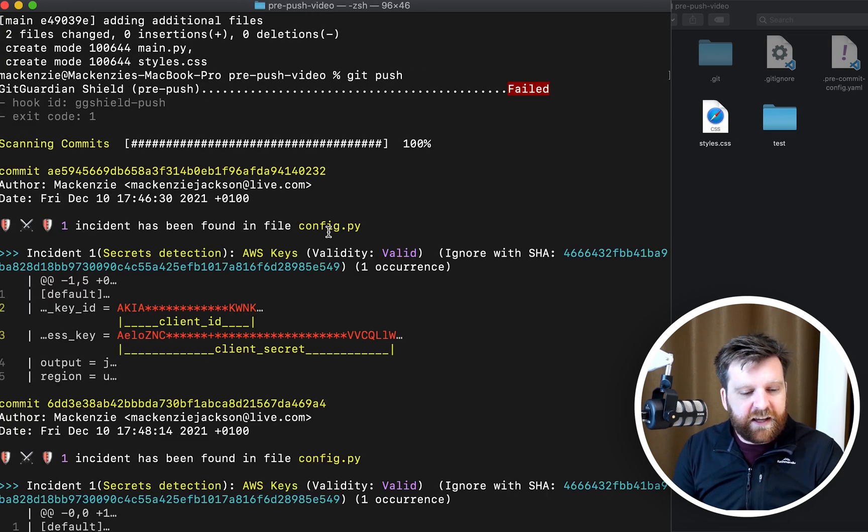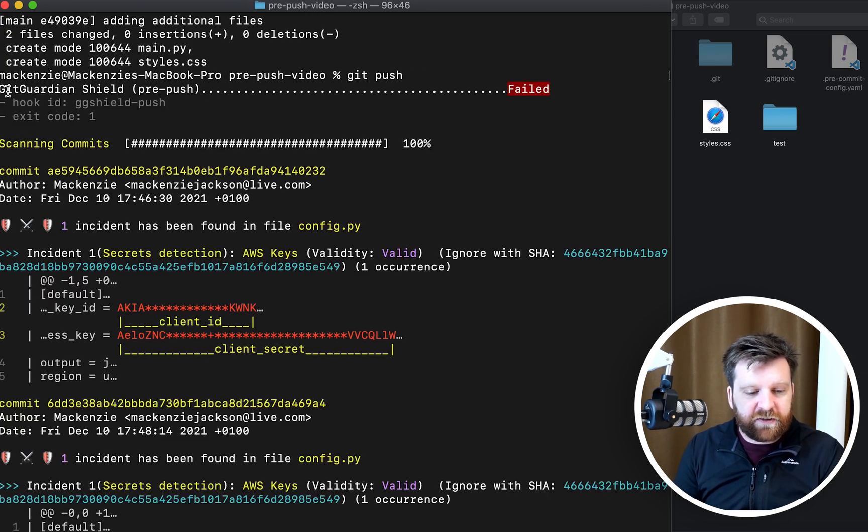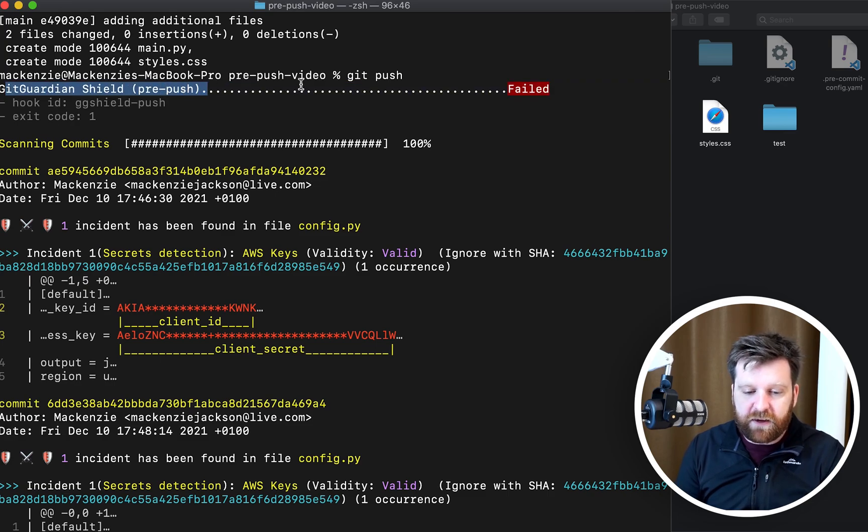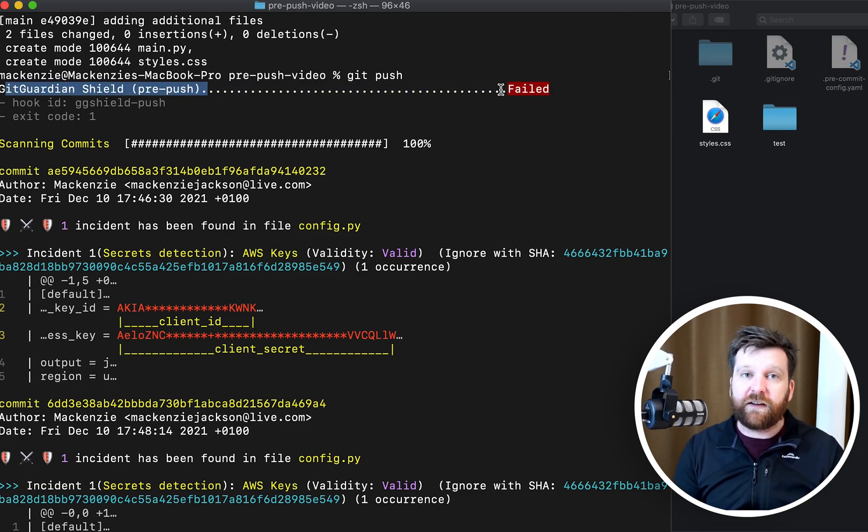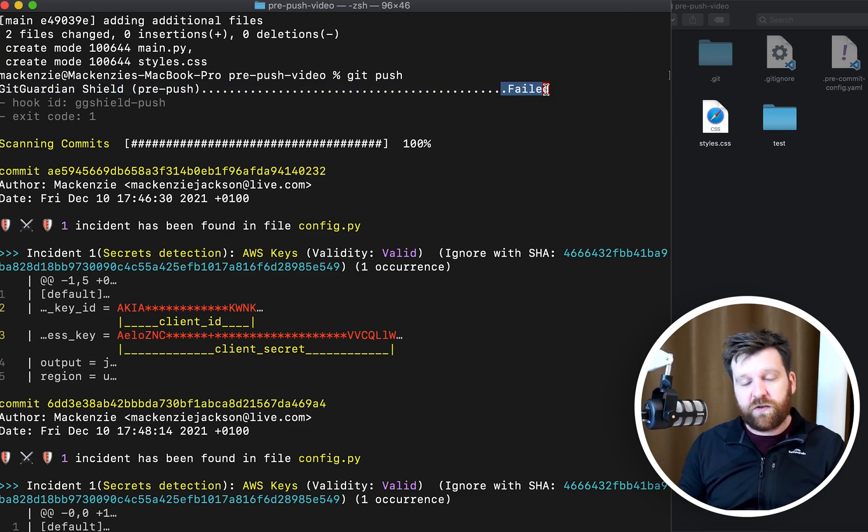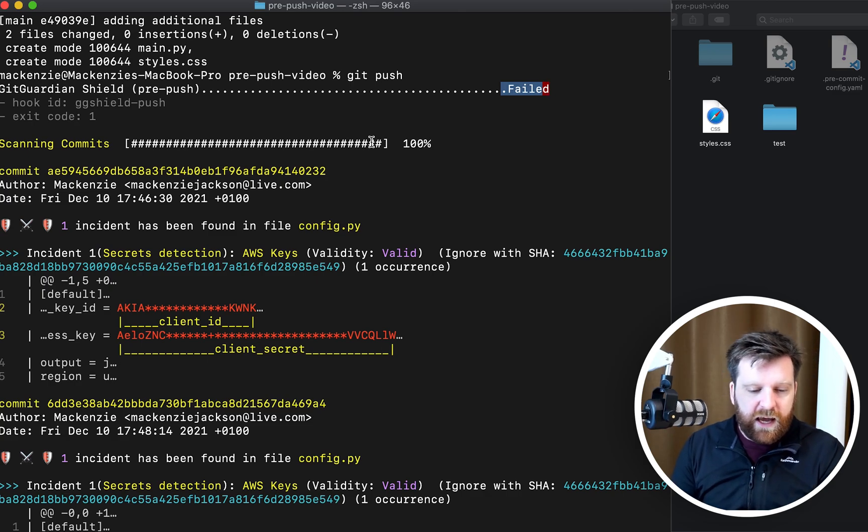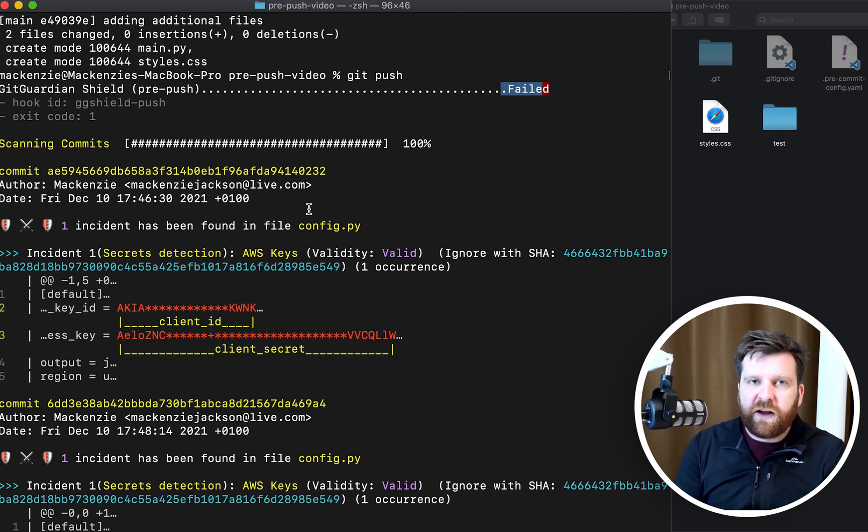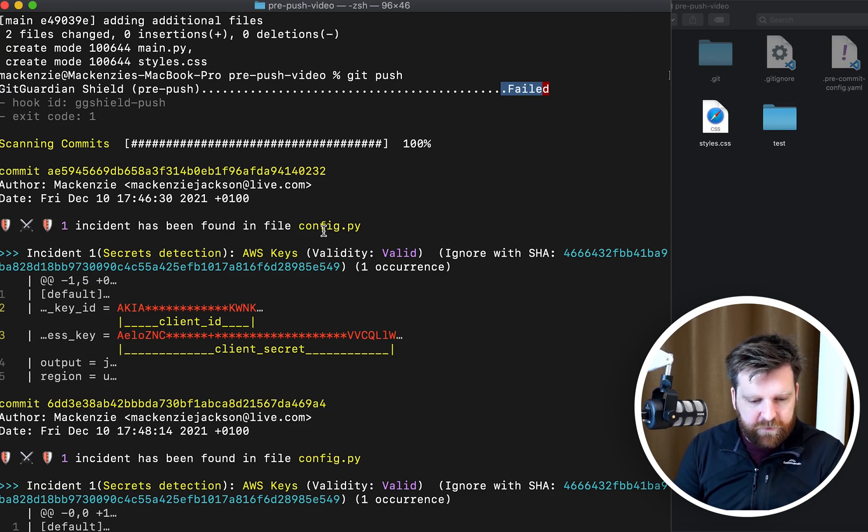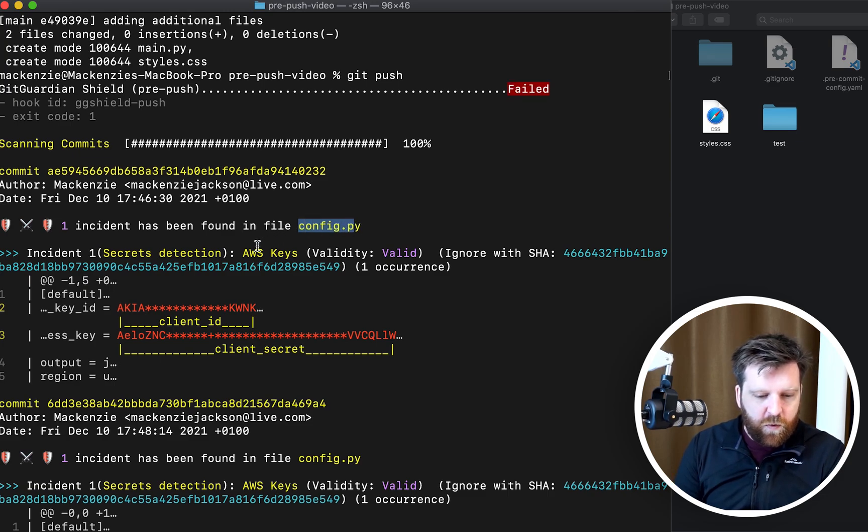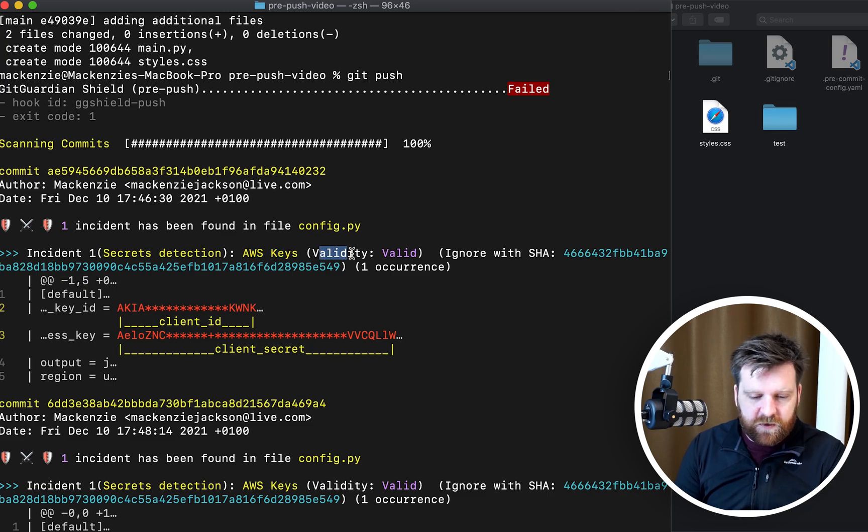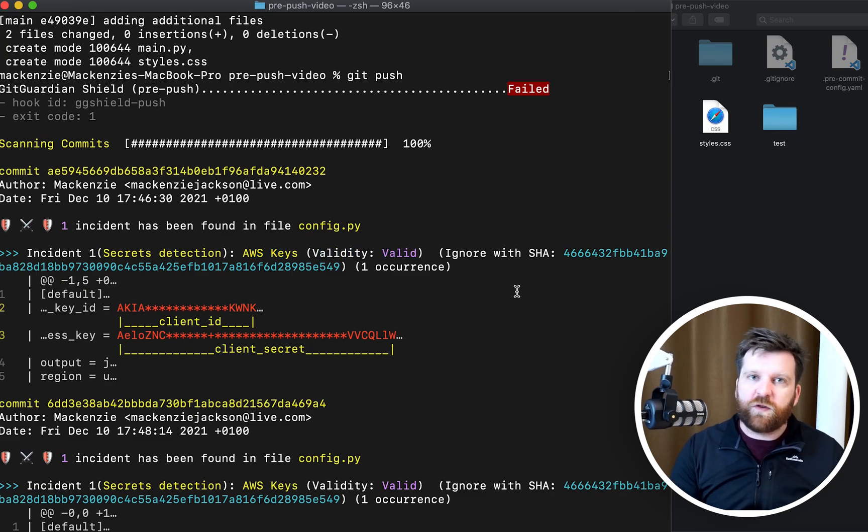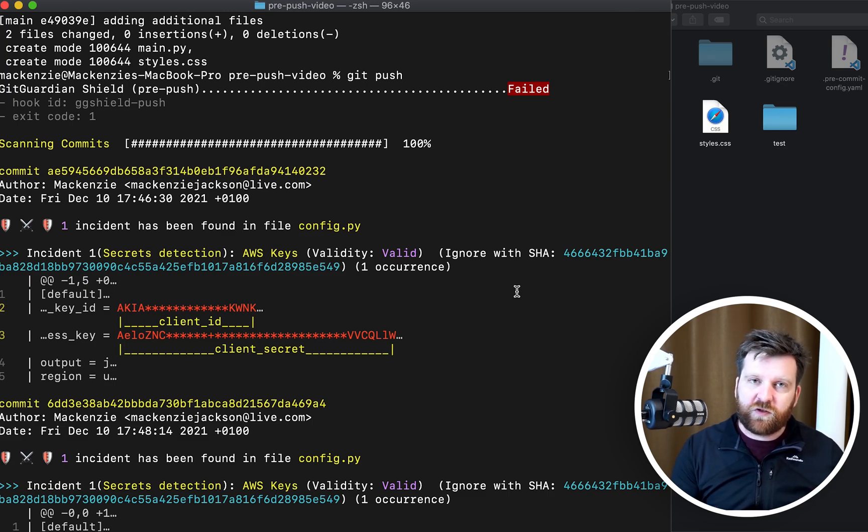But now I'm just going to go ahead and push these and see what happens. We can see that the pre-push command was run, it failed. Now this means that these haven't gone to our remote repository and it also lets me know information about what has triggered the fail. So we can see in our config file we have an AWS key. We also have a validity check so this is saying that this is actually a valid credential. If we were to randomly change some numbers this would change to invalid.